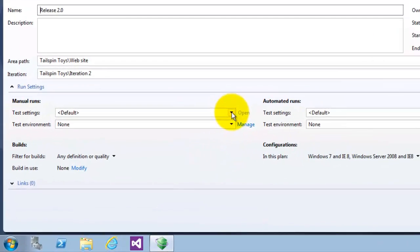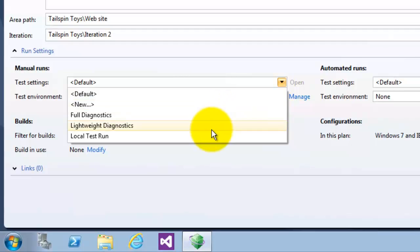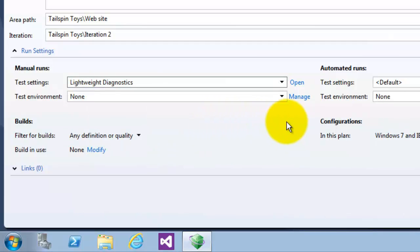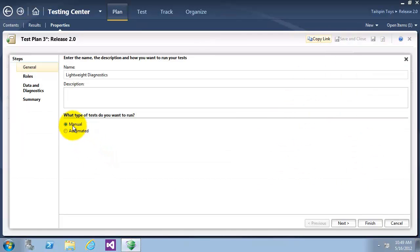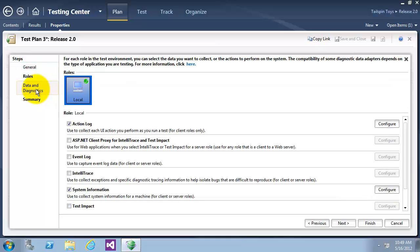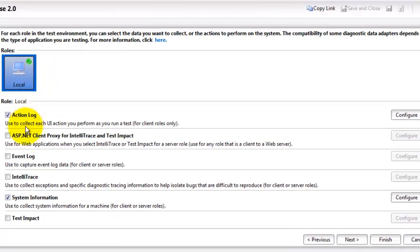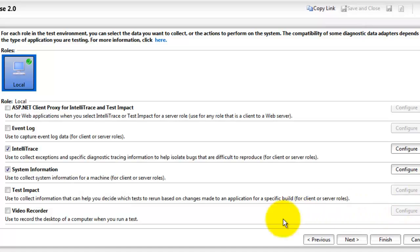Now let's choose test settings for the manual test. I will choose Lightweight Diagnostics and click on Open. Now click on Data and Diagnostics. The diagnostic step for configuring test settings allows you to select which data diagnostic adapters you want to utilize. I will select here E-Trace, then scroll down to select the Video Recorder, and click on Finish.